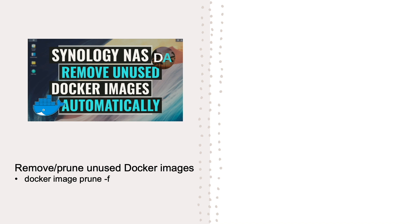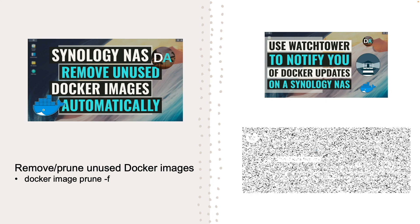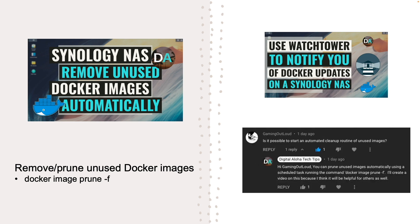This video is a follow-up on my previous video on using Watchtower to notify you of Docker updates on a Synology NAS, as well as a direct response to this comment by viewer Gaming Out Loud where it was asked if it is possible to start an automated cleanup routine of unused images.